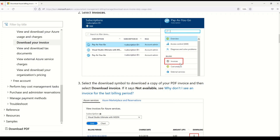A quick reminder to all viewers: please watch the earlier four parts, which cover Microsoft's generic guidelines on case studies along with tips and tricks you can use while taking the exam. Links for all earlier parts are in the description box.